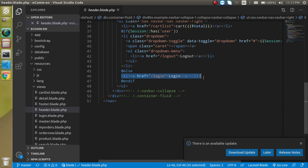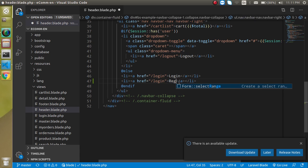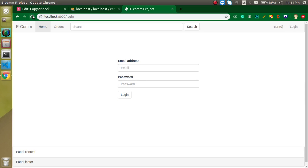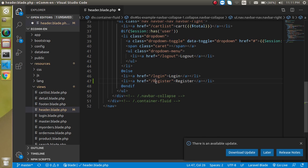Go to the header and you can see that we have a login option. Similarly we can add one more option — let's say 'register' — and make a route with this. Our route can also be 'register'.